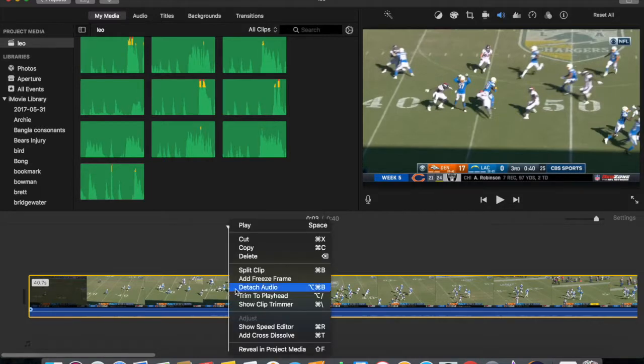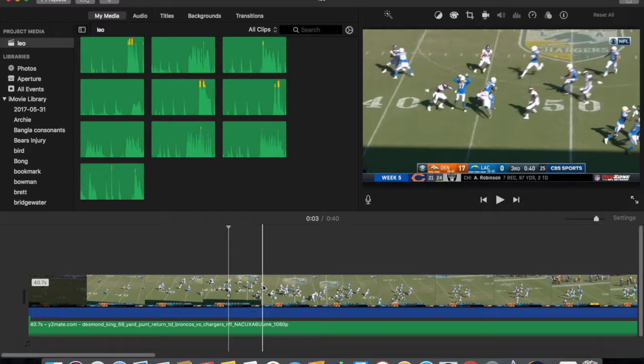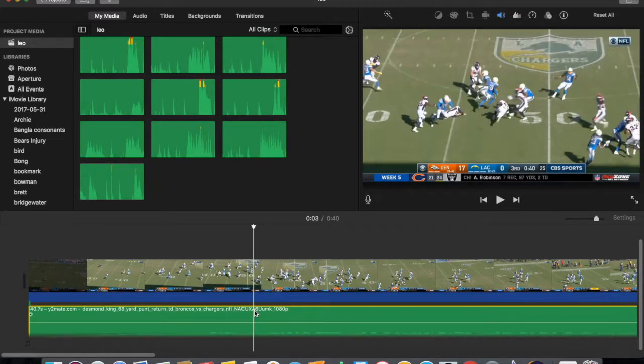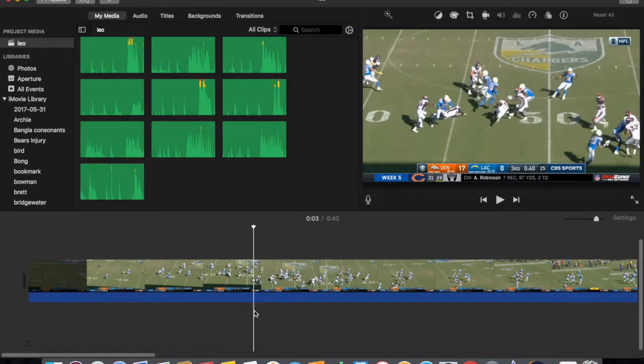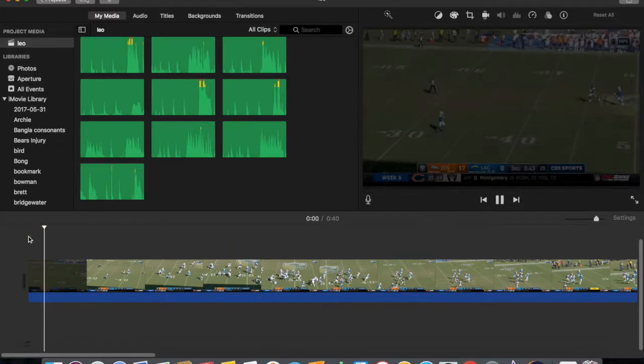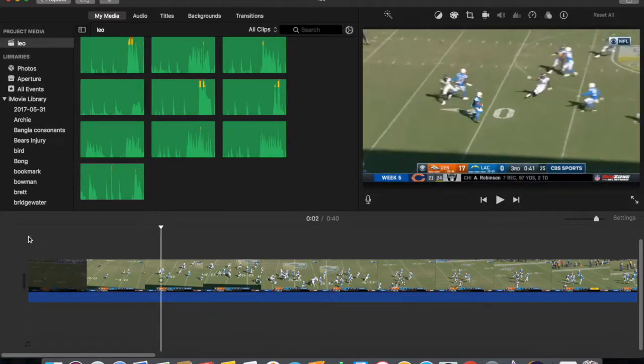Just right click and you can detach audio. I think I made a video about this in my other videos and then you can just delete it and there you go, the audio is gone. I'll show you, see.